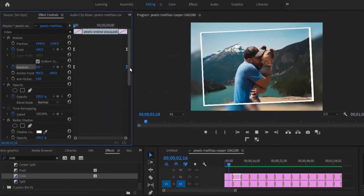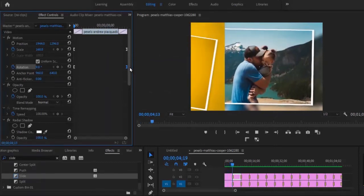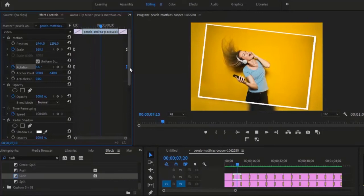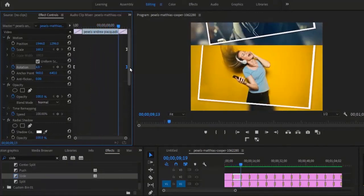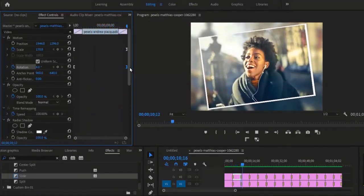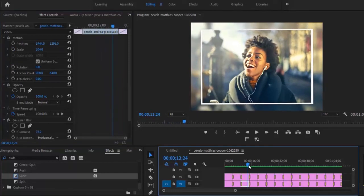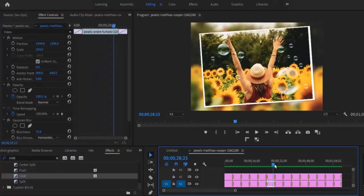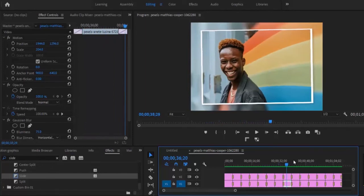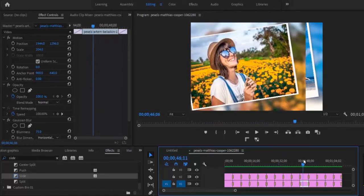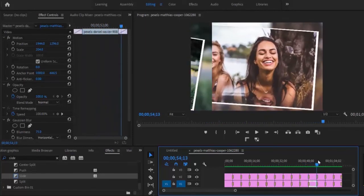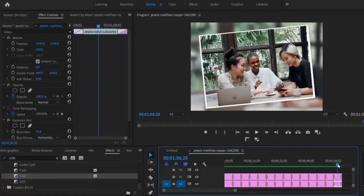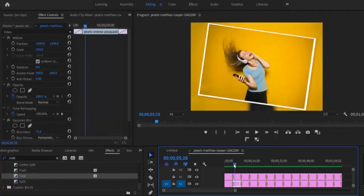Now let's go ahead and see what the video looks like. Alright guys, the rotation has been applied — we can see what the images look like. Let me fast forward through this so we can see our slide rotation effect. They're all looking good.